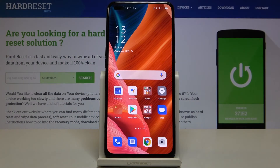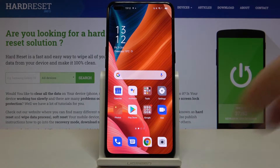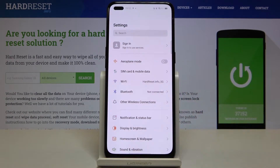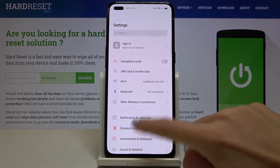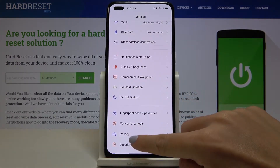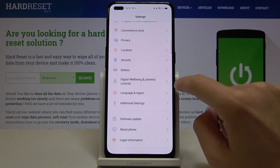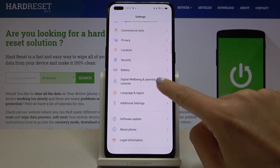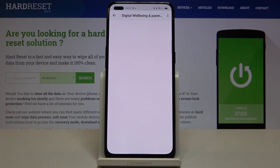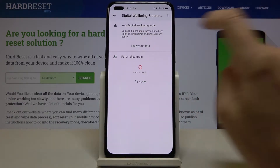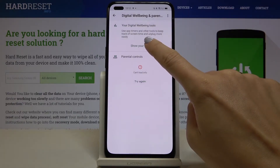Here I've got the Oppo Reno4 Lite and let me show you how to check the total screen time on this device. First of all, you have to reach the Settings, then find and select Digital Well-being and Parental Controls, and then reach your digital well-being tools.